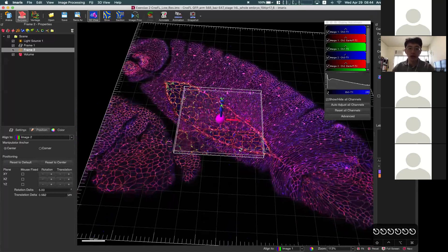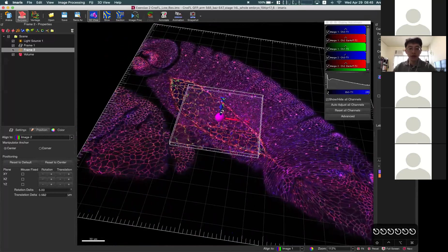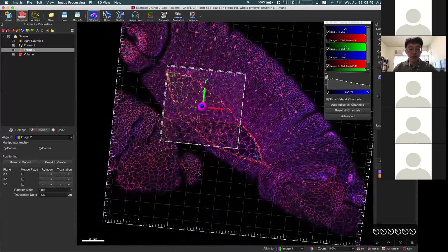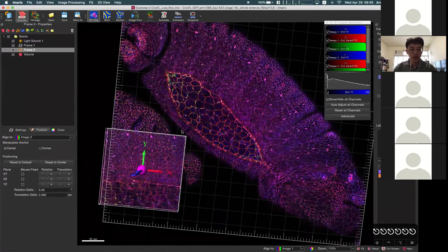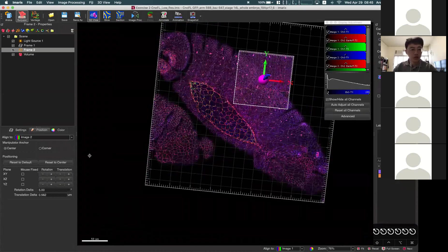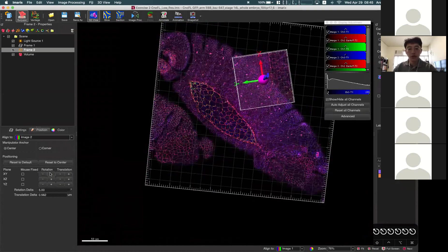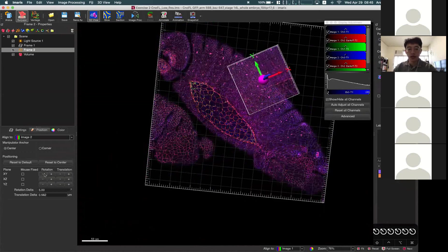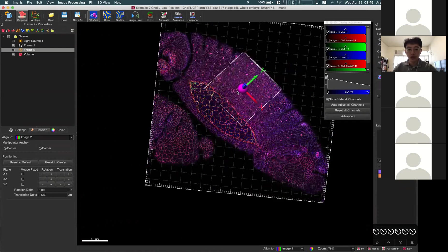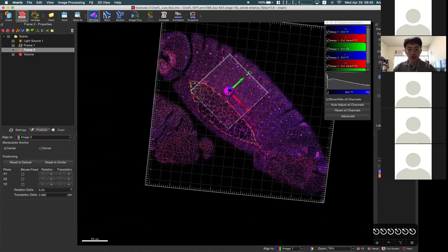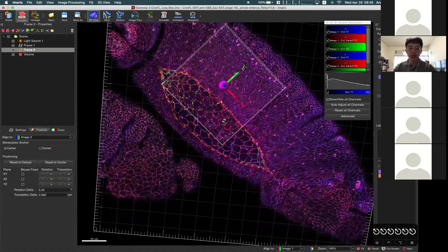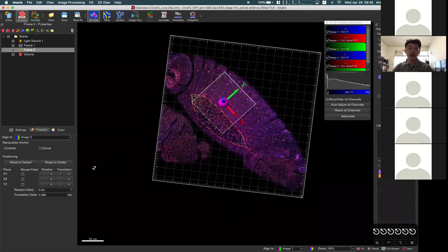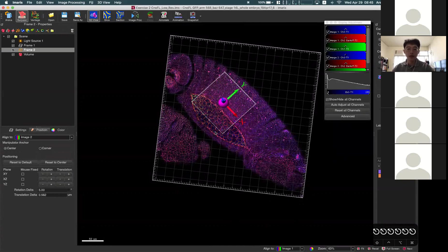To match the position, we can drag this and change the rotation and try to match these two images. Unfortunately, this process is manual based on manual adjustment. There is currently no automatic alignment function in Imaris to match multiple images based on some reference point. For now, everything is manual if you are using these functions.